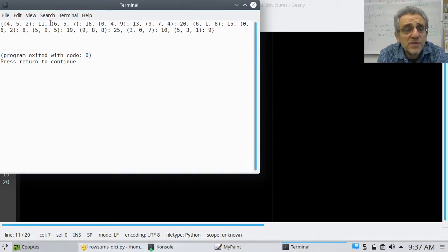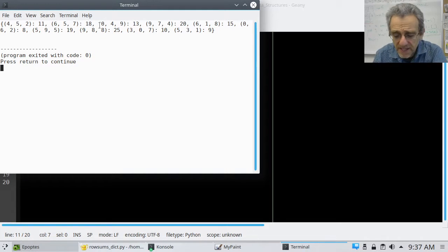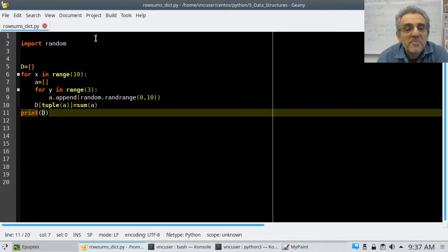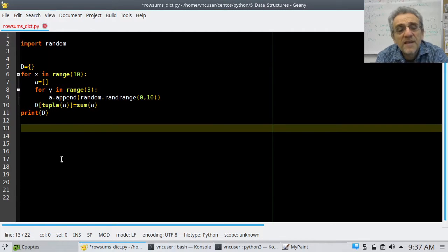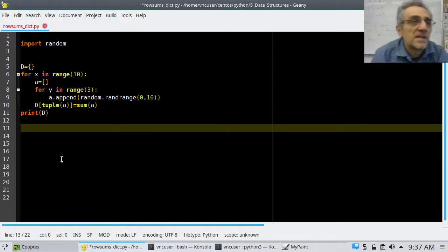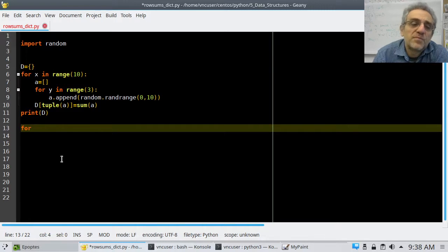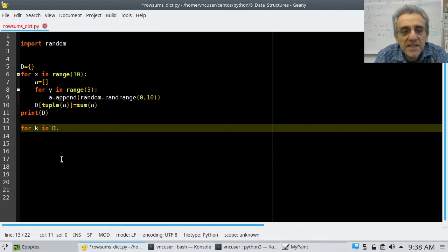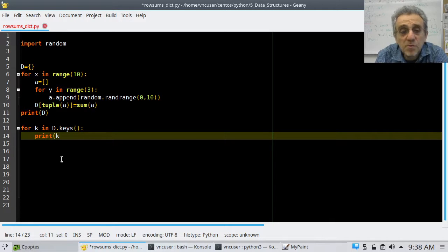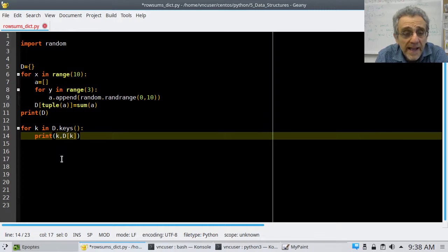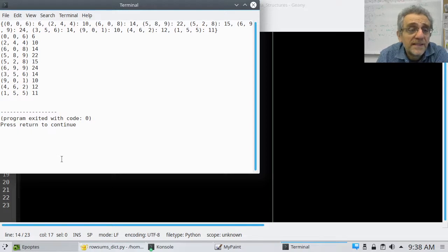Instead of just printing the whole dictionary, let's print each row and its sum: 'for key in d.keys(): print key, d[key]'. Running this prints all the tuples and their corresponding sums. But the sums are not in sorted order — I want to print them sorted by the sum value.